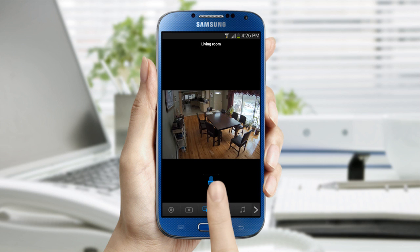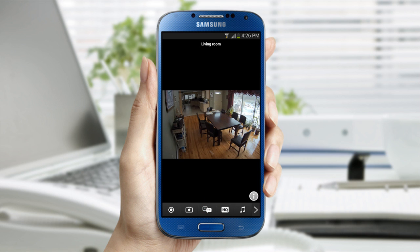While pressing on the mic, talk and your voice will be delivered through the camera speaker. You can have a full conversation with this cool feature.